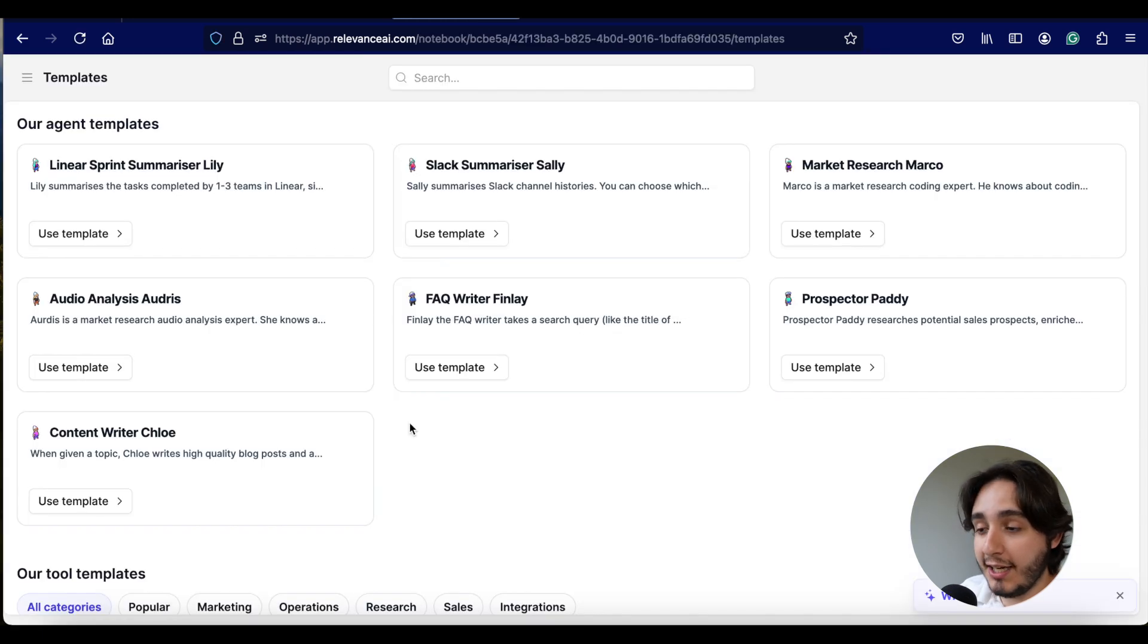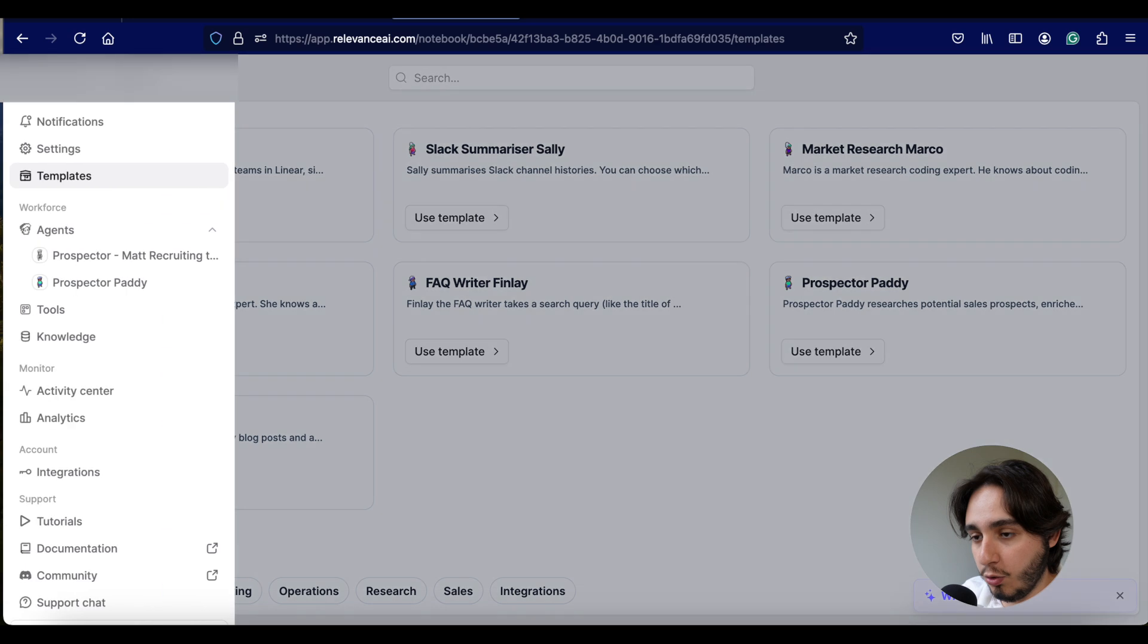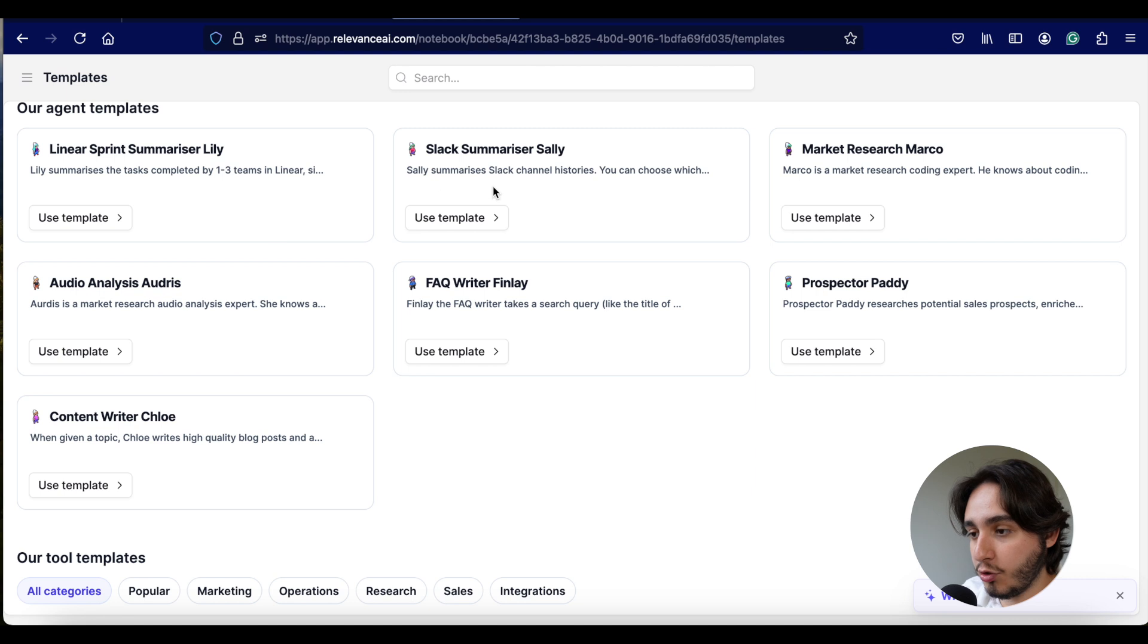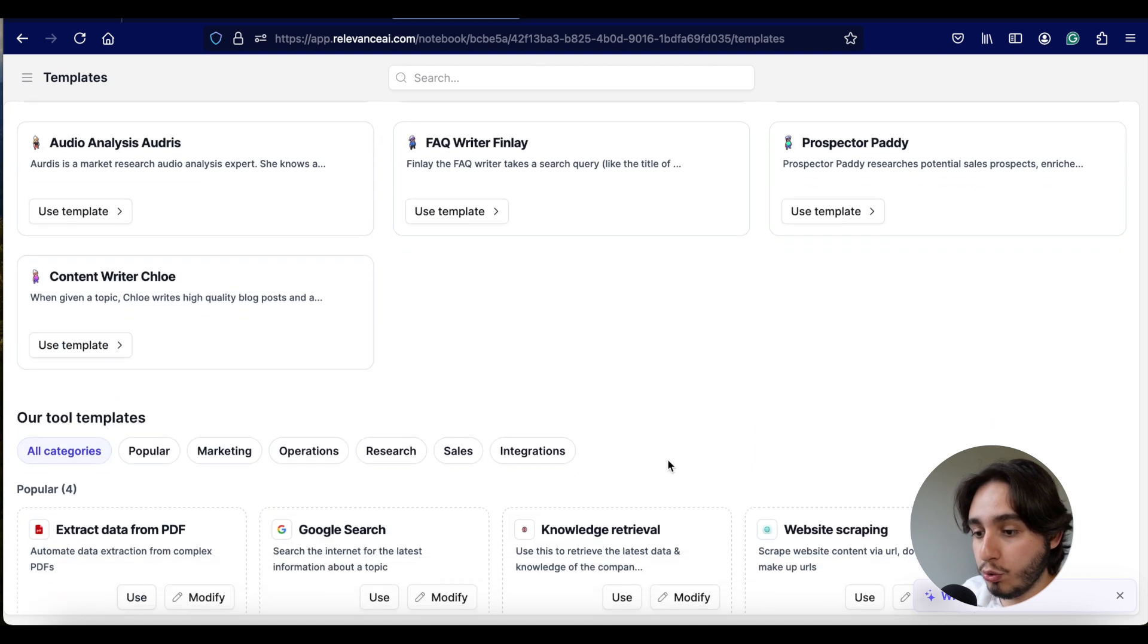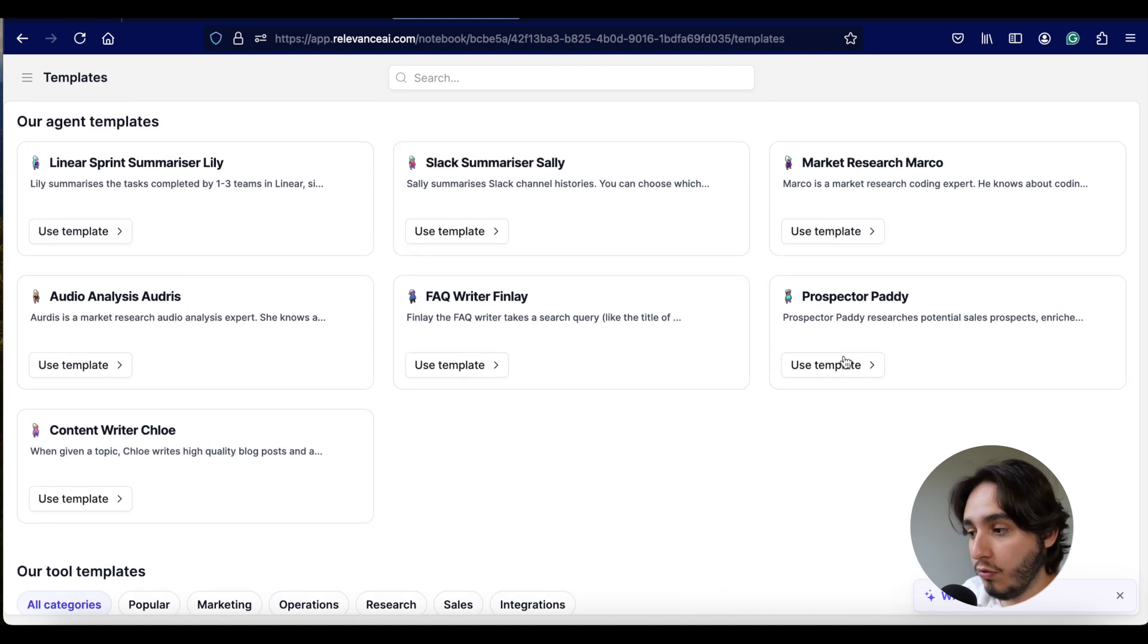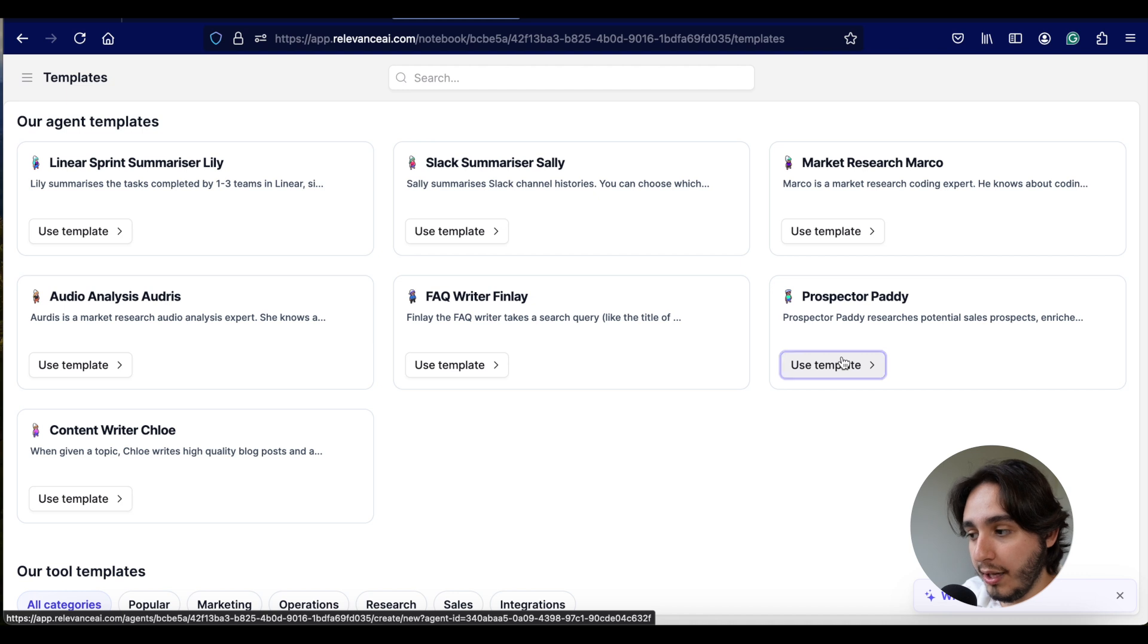So we're going to try to build a prospecting agent that instead of just going through this whole process and actually booking meetings for us, it's going to help us find leads and create messages that we can send on LinkedIn. Let's try to log in over here on Relevance AI.